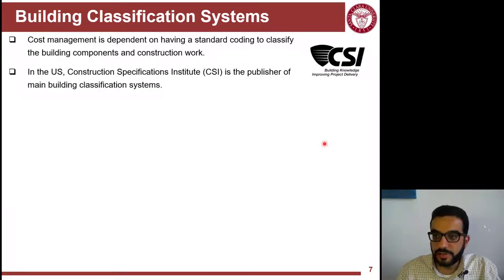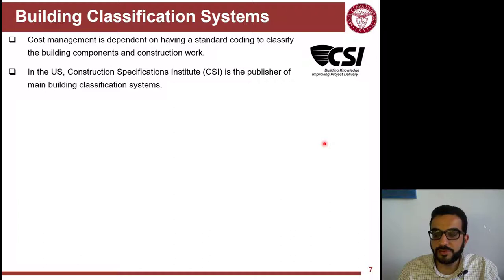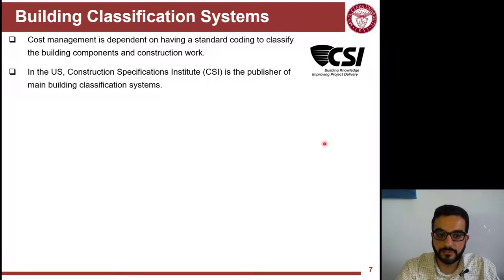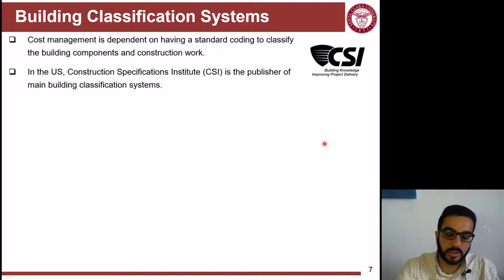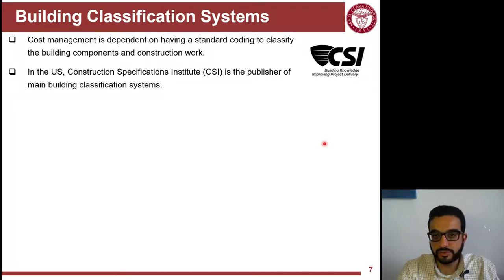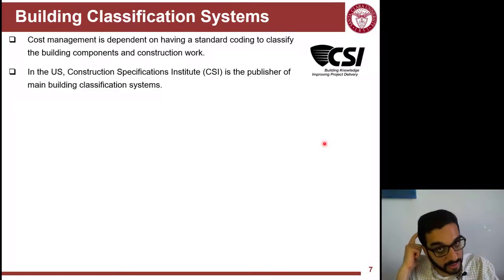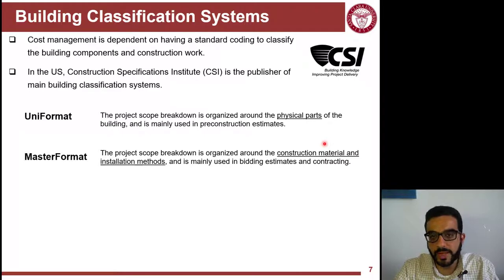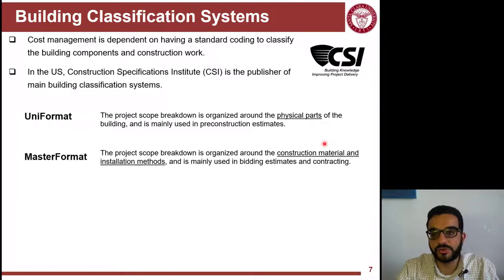All cost data should be reported following a specific classification system. For example, if I get an expense for concrete I should allocate it to a different cost code than, say, carpet. You organize your numbers by following a standard way to classify the building scope. The Construction Specification Institute (CSI) publishes different standard systems to classify your building project scope. There are two main building system classification systems: Uniformat and MasterFormat, and both are used in cost estimate data depending on what type of estimate you're producing.